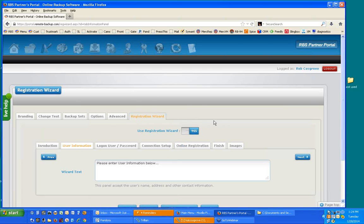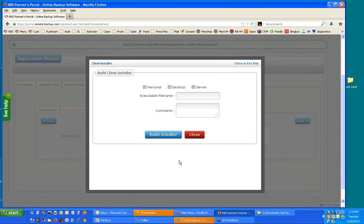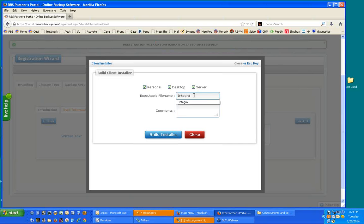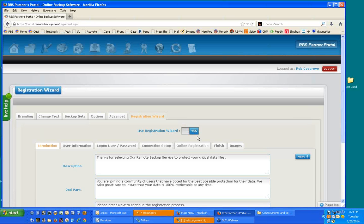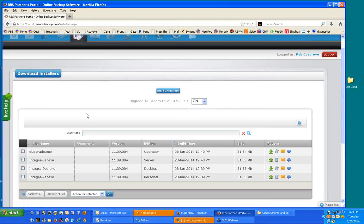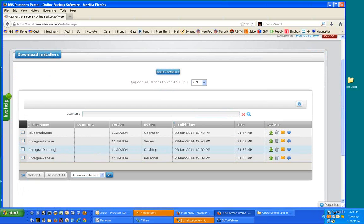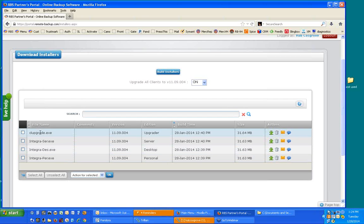Once you've got the branding and customization exactly like you want it, you can click Build Installer. When you click Build Installer, it asks you, which version do you want to build? Personal, desktop, and server. And you type an executable file name and some comments. And you type Build Installer. Since it can take up to five minutes to build it, I'm not going to build it right now because I built it just before we started, and I'll show you where it ended up. When you build installers, they go in this next section called Download Installers, and there they are. Whenever you build installers, it builds one executable for each version of the client software. There's the server edition, there's the desktop edition, and there's the personal edition.